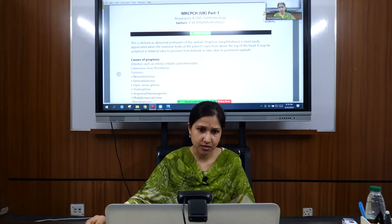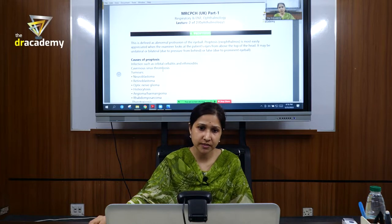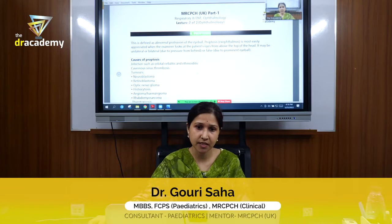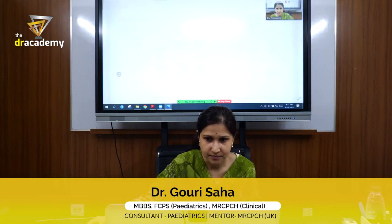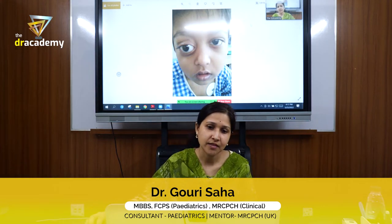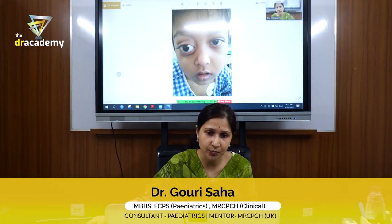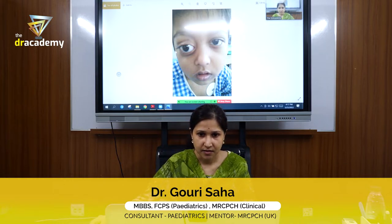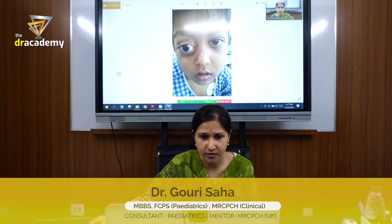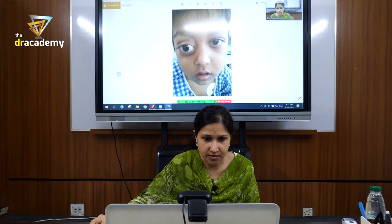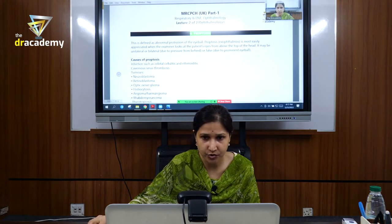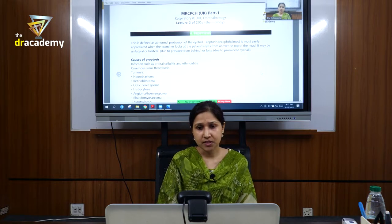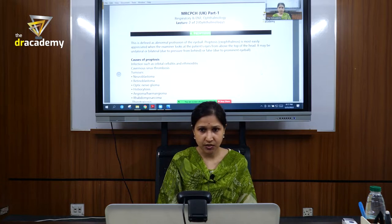The next important topic is proptosis — another important topic, put three stars beside it. You may have seen a patient with proptosis. Can you see the picture of the child having proptosis? Yes, this is proptosis: protrusion of the eyeball. This is an important topic for your exam. Proptosis and exophthalmos are synonyms.